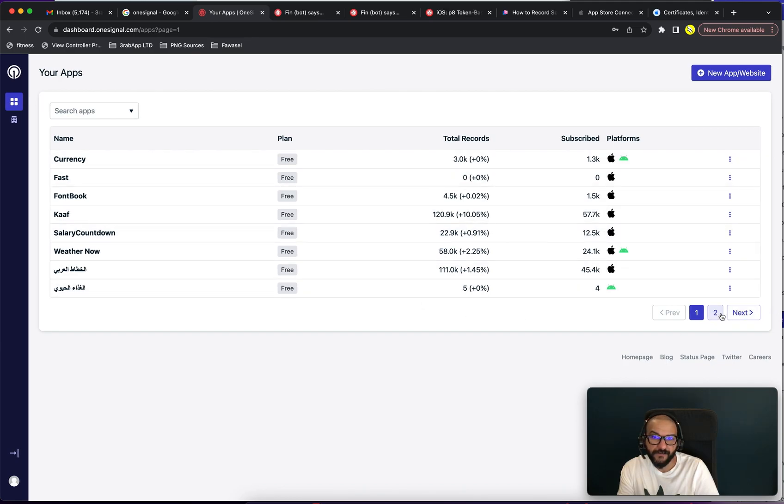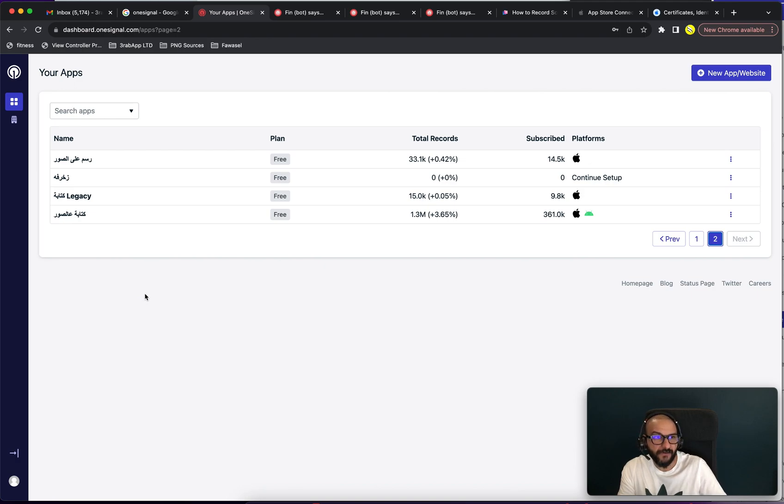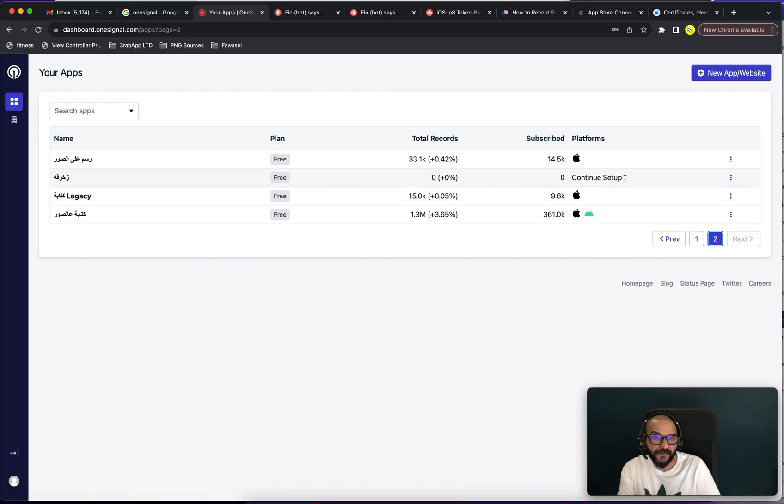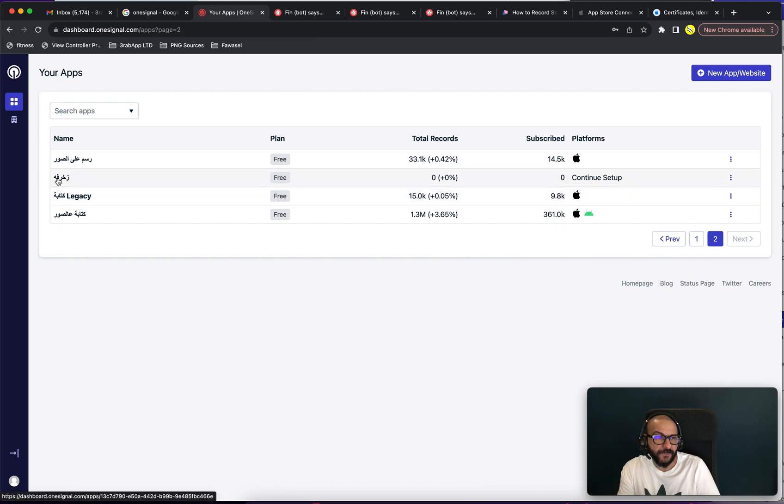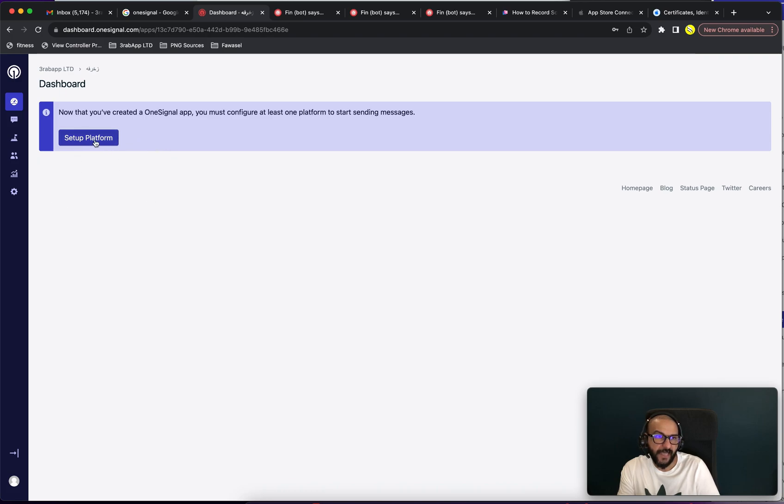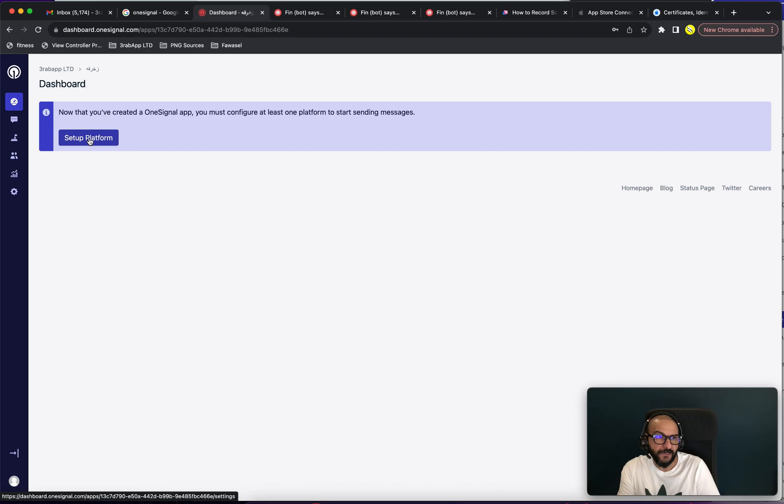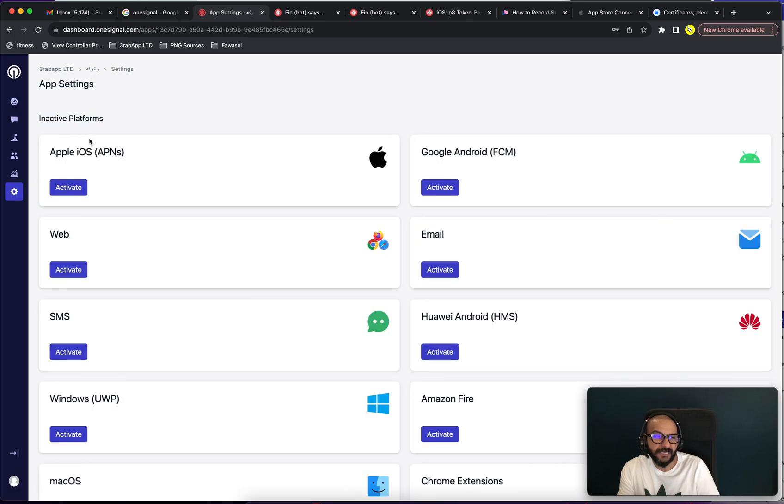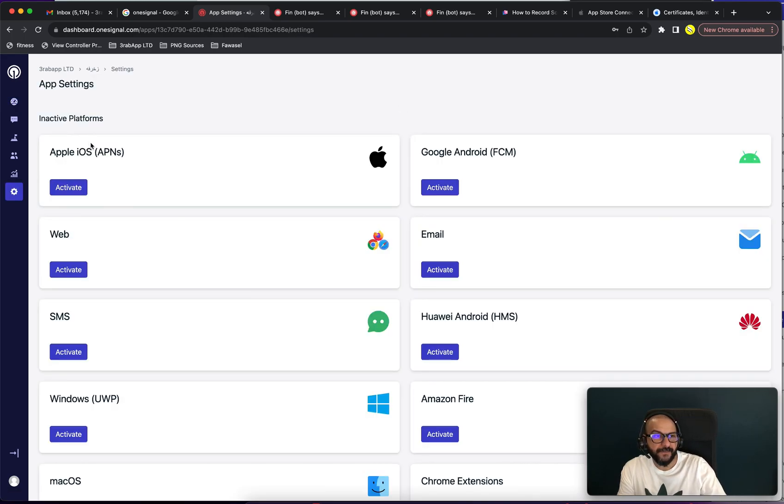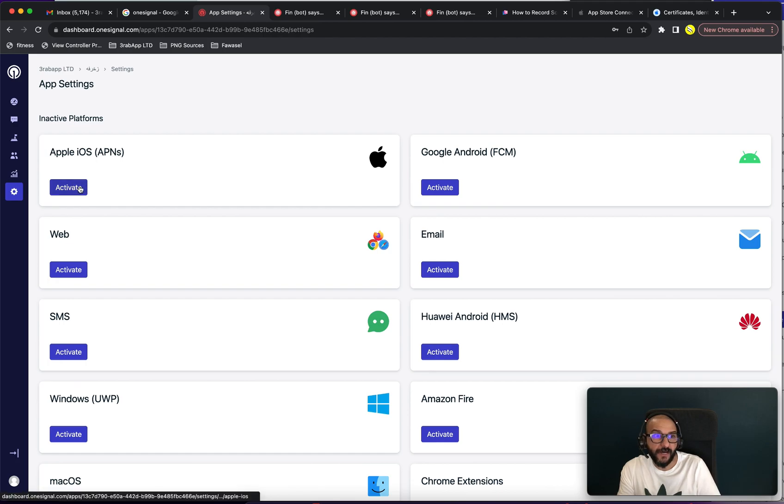Navigate to the next page. There's one app where I've already created the app. So it's called Zahrafah in Arabic. And since I've created it, it shows me that now I have to set up the platform. So click on Setup Platform and I will do this for iOS.